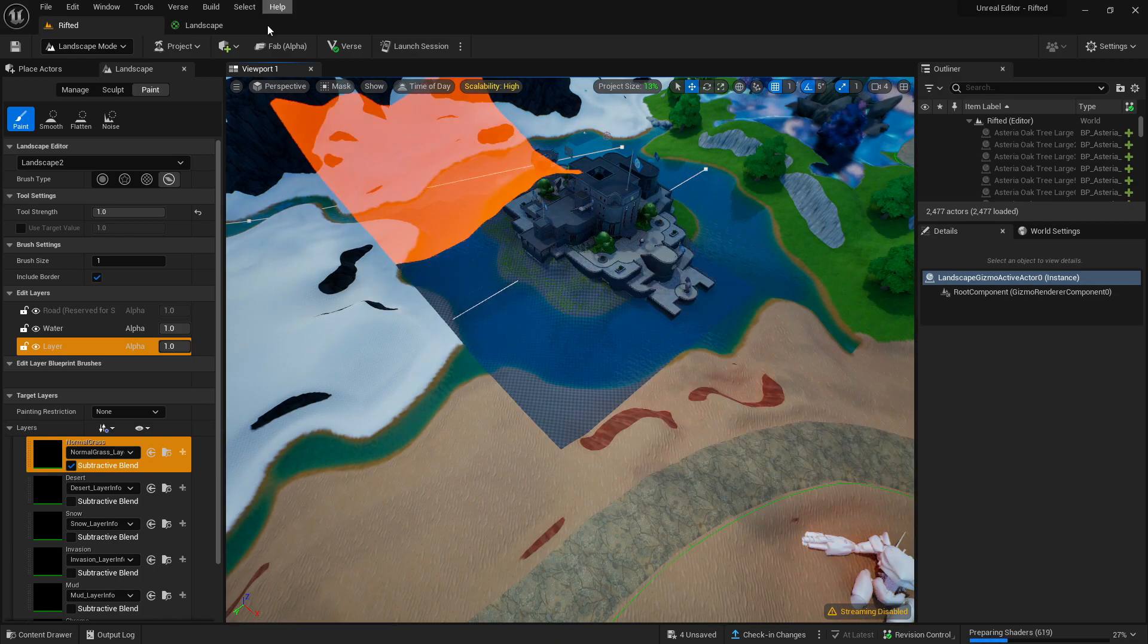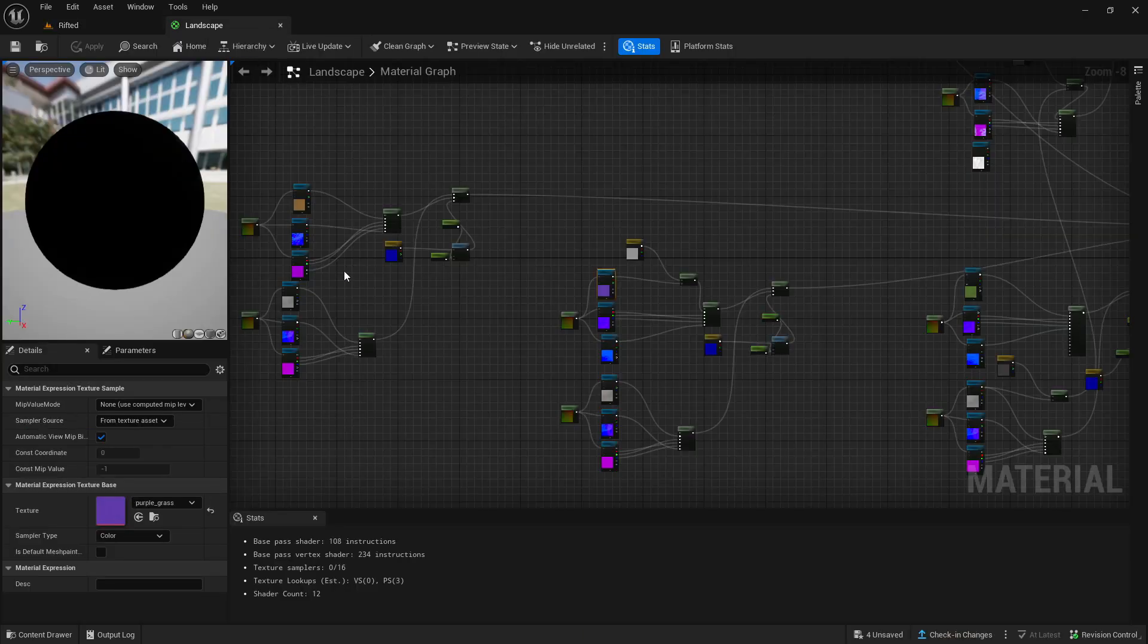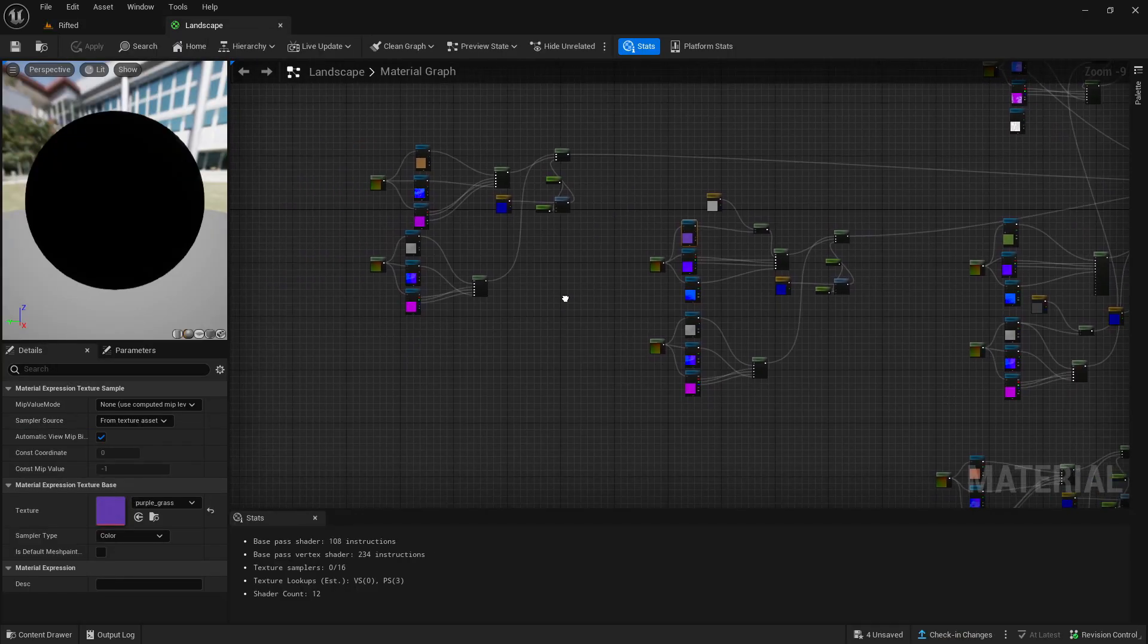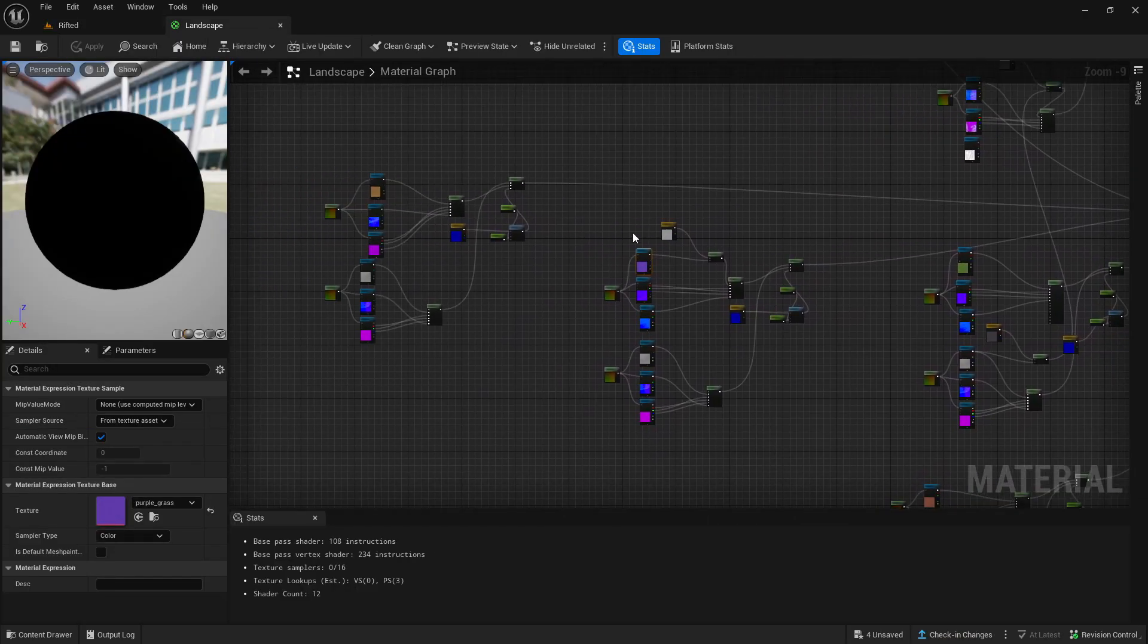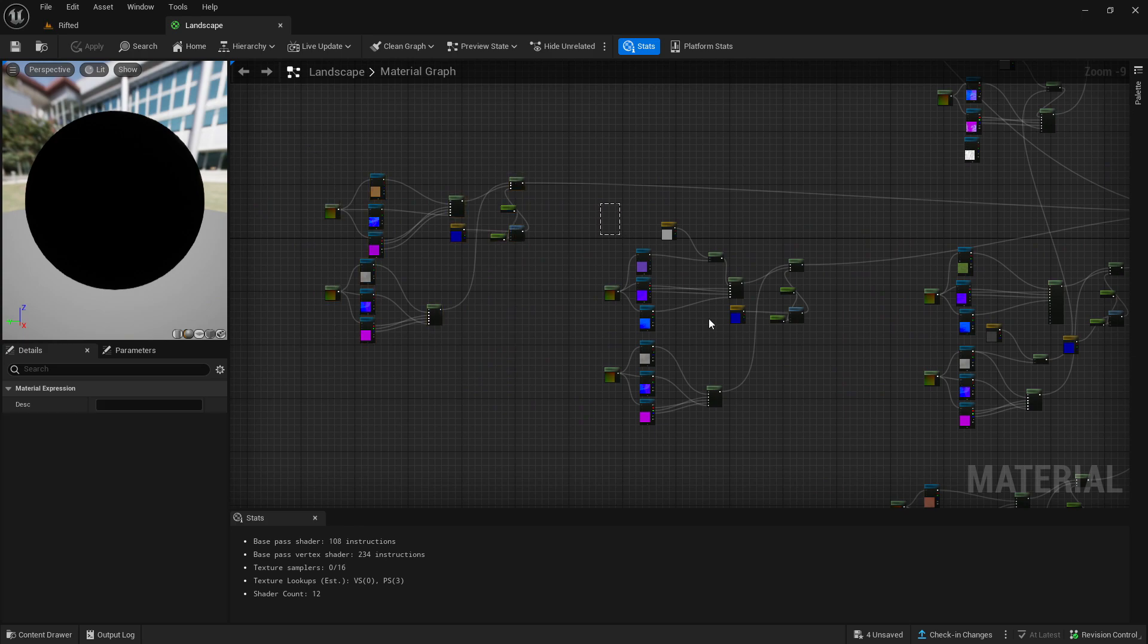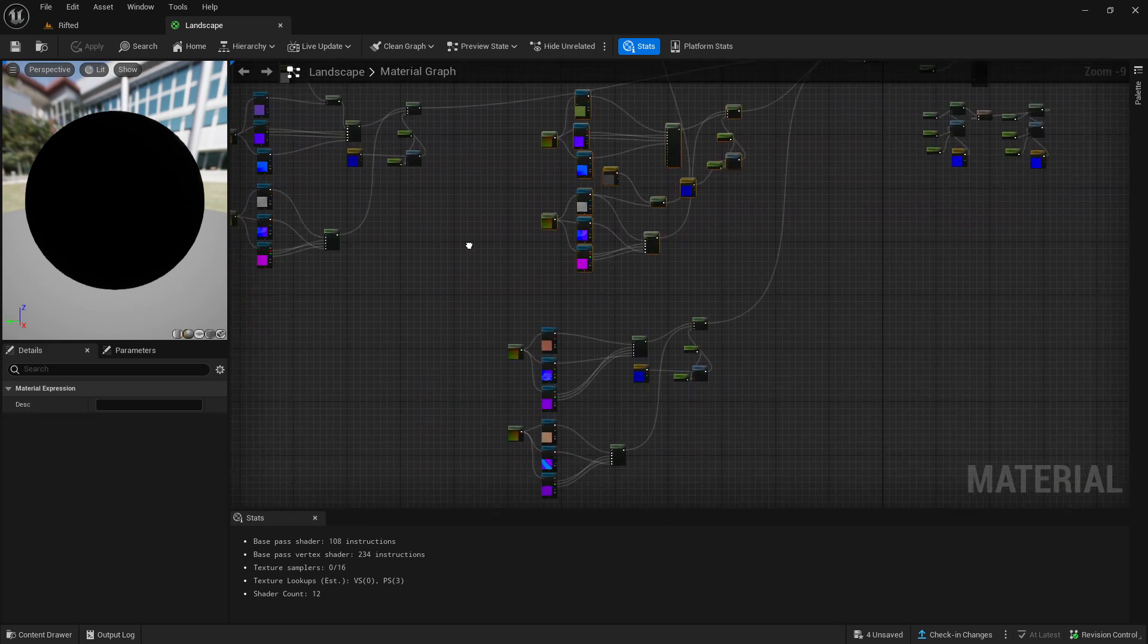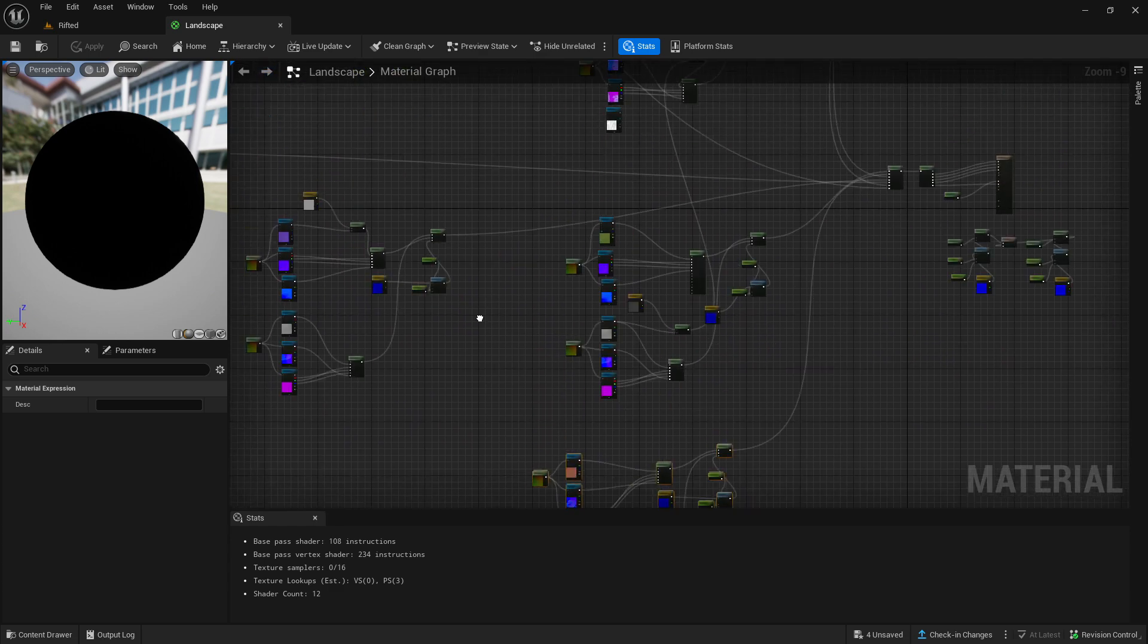Now how you can fix this is you gotta go to the landscaping material that you have made. As you can see, this is the one I have right here. We have the actual dirt texture right here, we have the purple grass, we have the normal grass, we then also have the desert, and then up here we have the chrome and also the snow.